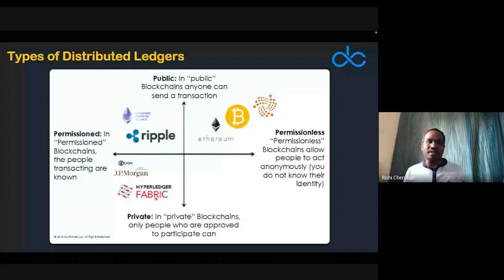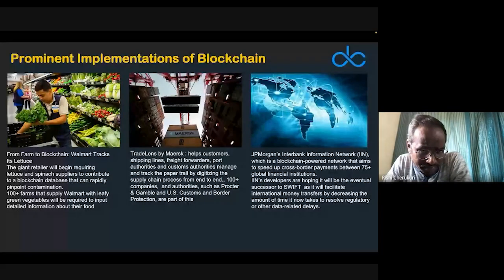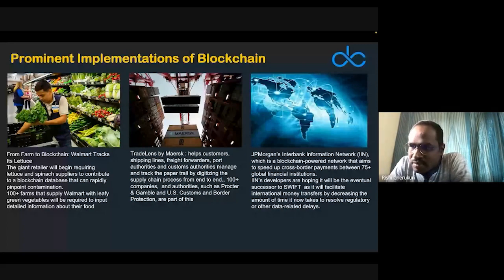Let's look at some prominent implementations of blockchain worldwide. Here is a supermarket store — you may know Walmart, called Best Price in India. Around 2015, Walmart realized there was a particular strain of fungus in a batch of lettuce — a type of cabbage-like vegetable — that was not consumable and couldn't be sold per regulations.